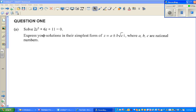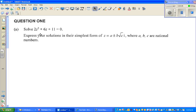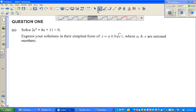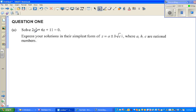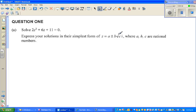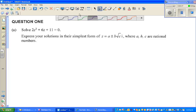Let us look at this question where you have to solve the equation: 2z squared plus 6z plus 11 is equal to zero, and express the solutions in the simplest form. They don't want you to use a calculator or graphic calculator — they want you to write it in a specific form, so your calculator goes out of the way.